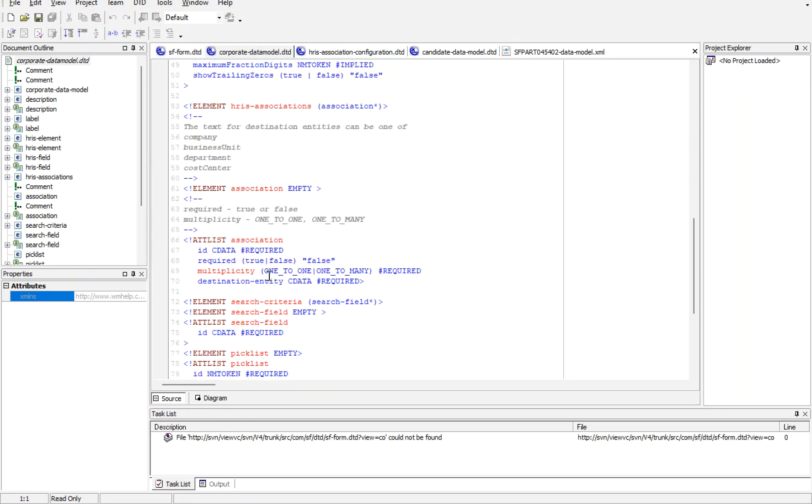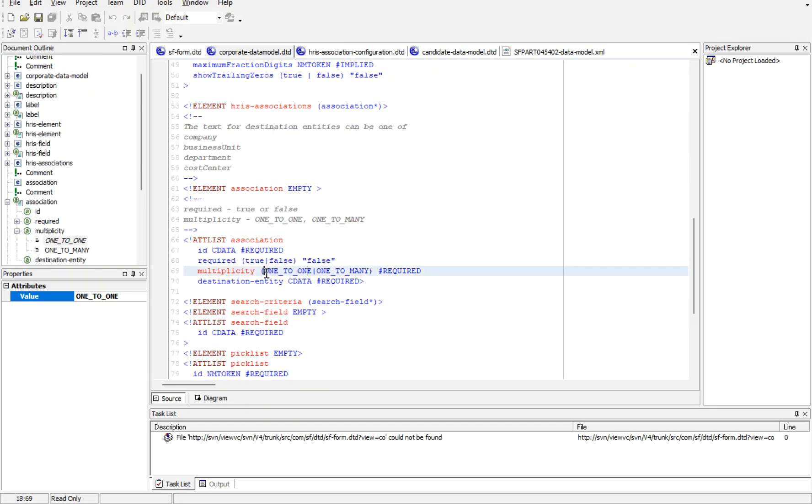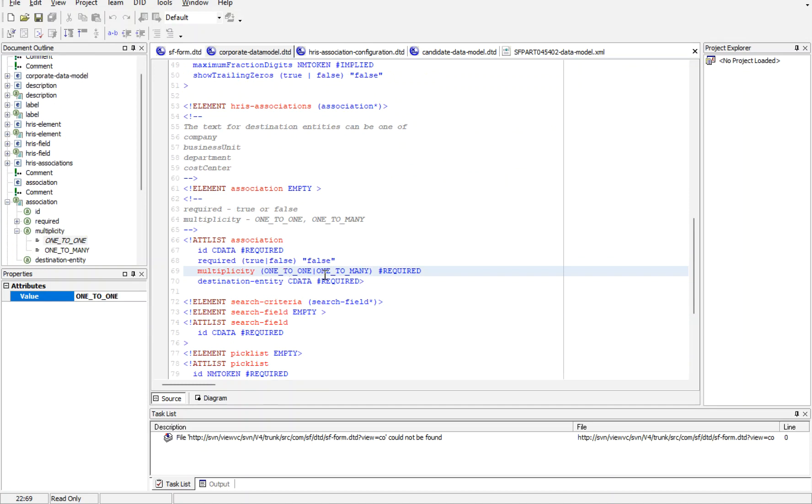Here we'll be having something called association. If you use association, you can see what kind of value we should use: one_to_many. This is again case-sensitive, so it should be capital letters with underscore. You cannot use hyphens or anything like that.